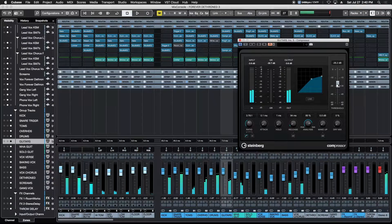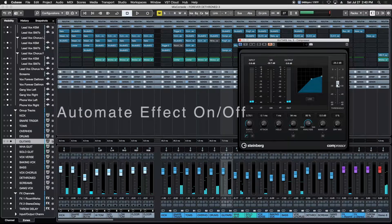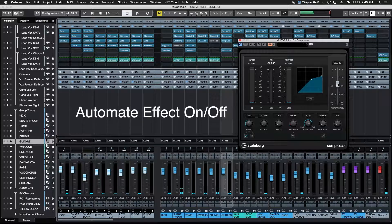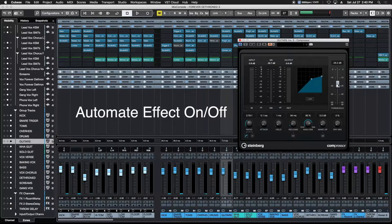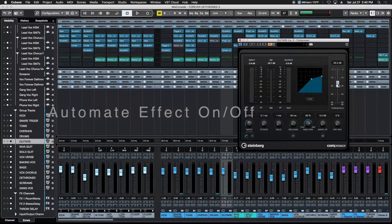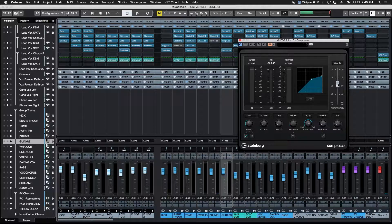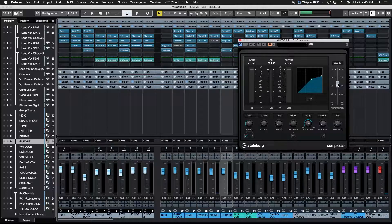Alright, and then the last thing we're going to do is we're going to automate this effect. In other words, we're going to make it only turn on when we absolutely need it. We don't want it sitting there riding in the background and every time a tom fill comes up, it takes the guitar bus down with it. We just want it to come in, do its job and then get out of the way.